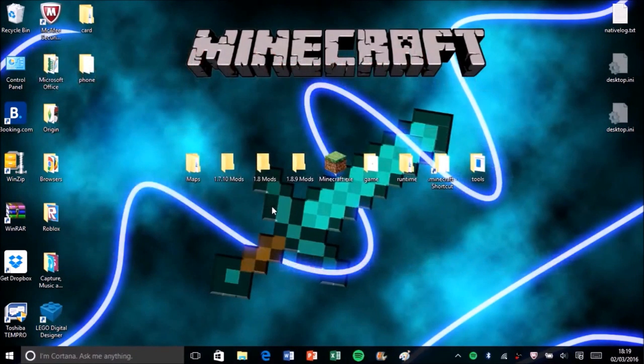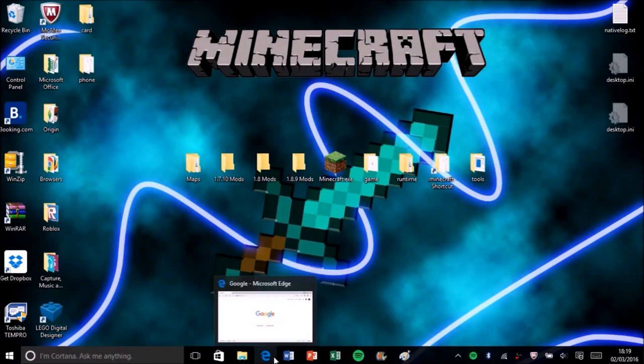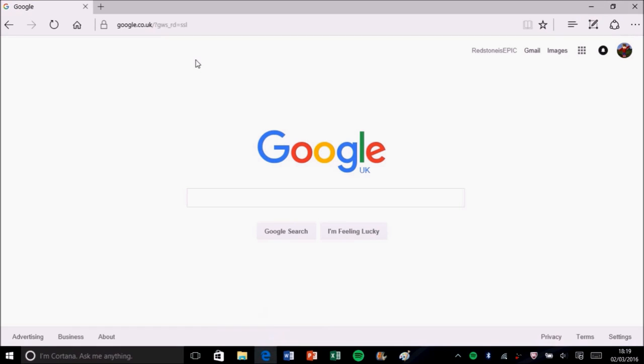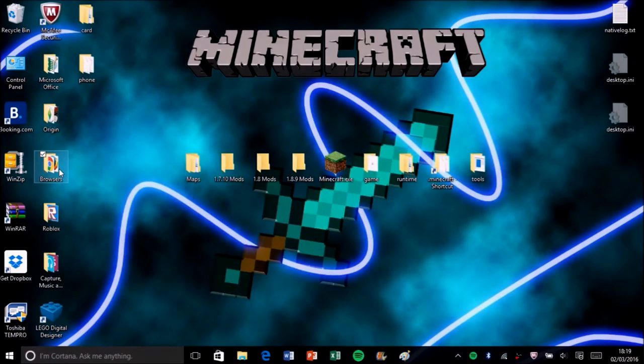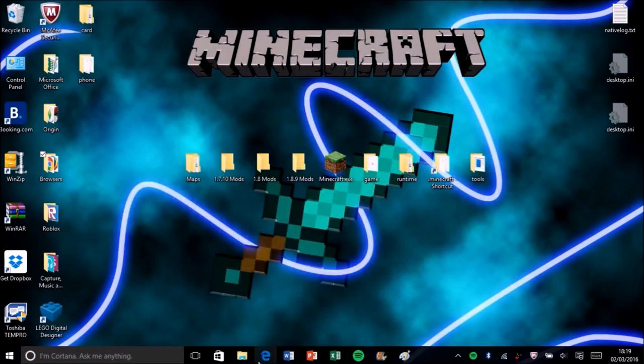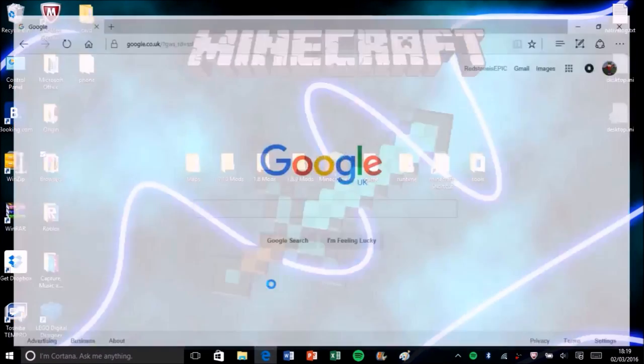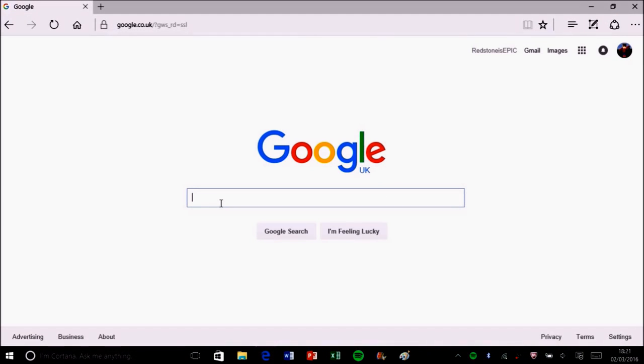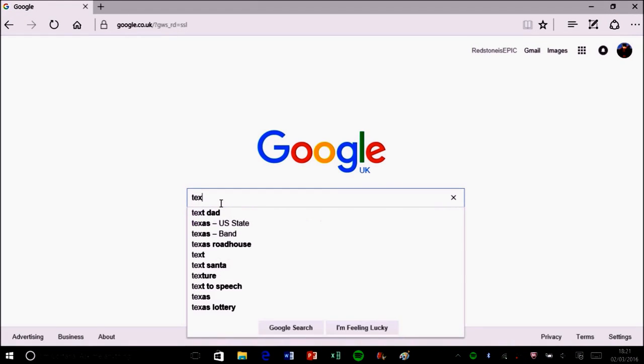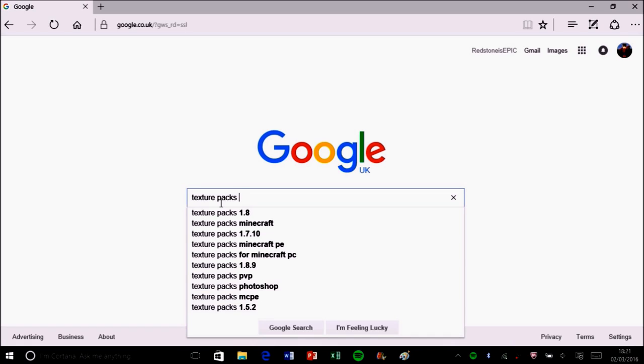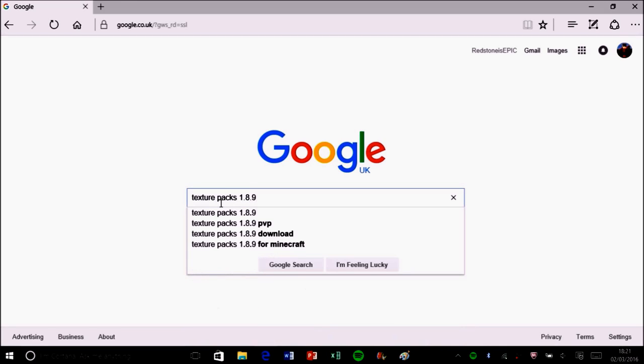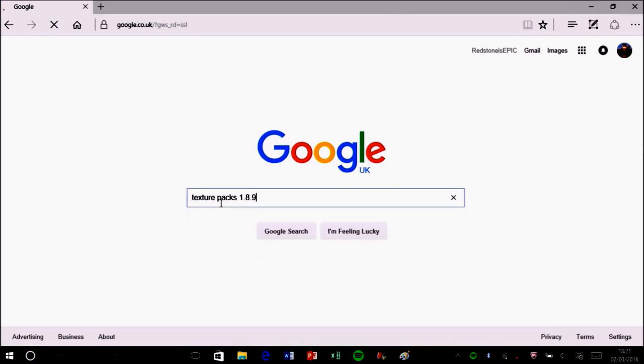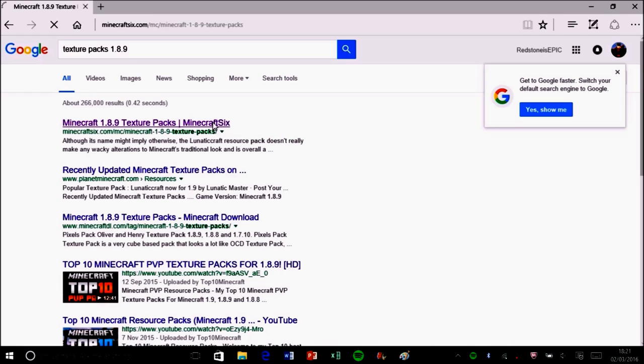The first step of downloading texture packs is you want to go to your browser. When you're in your browser you want to search texture packs or resource packs, but I'll specify a version of Minecraft because some versions add new blocks to the game and the resource packs won't have changed those new blocks if you get an old one. For example, I'll be in 1.8.9, so you search that or you could put lists at the end. Find a website, no matter what link you go to.